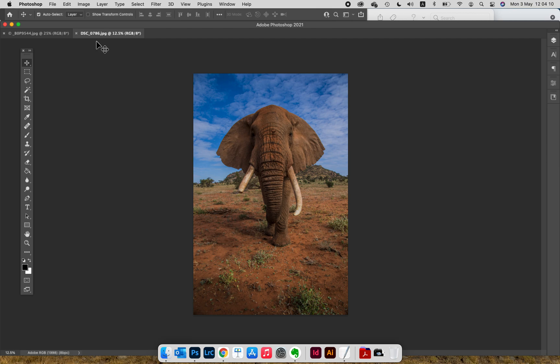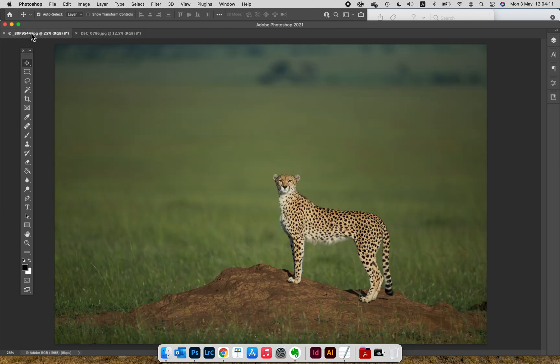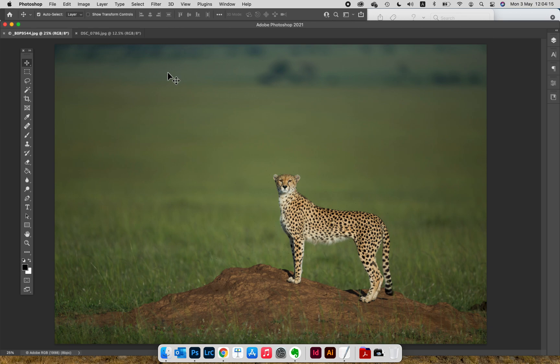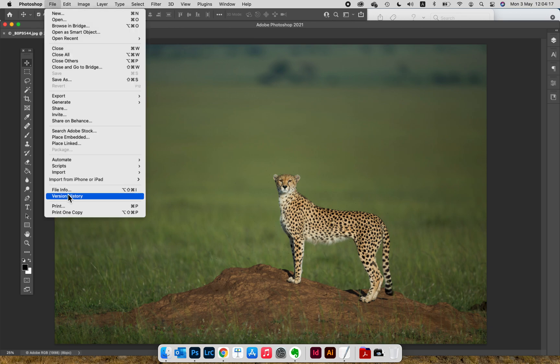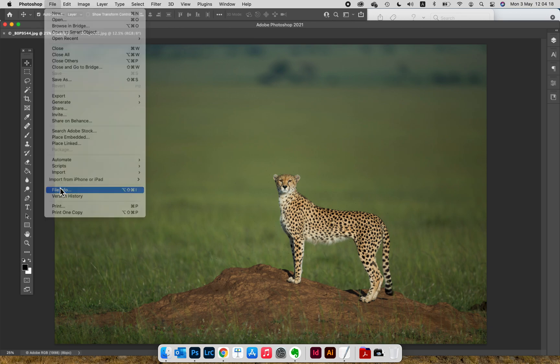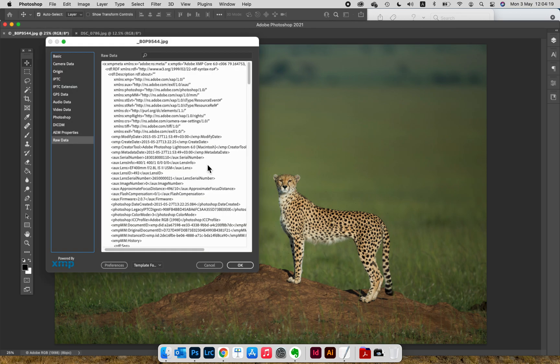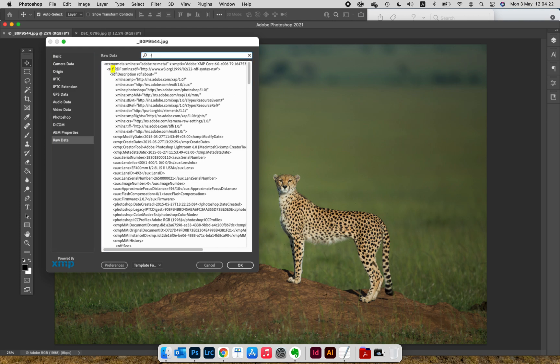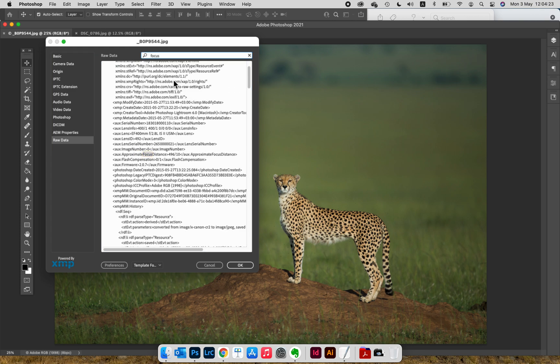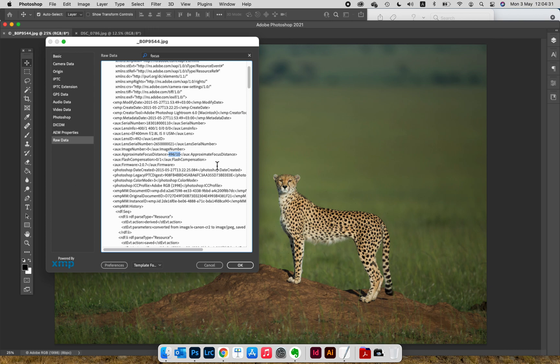Let's do another image. This is a cheetah, Malaika, standing. I remember it was 400 2.8, May 2015. Let's do the same exercise: go to File Info, go to Raw Data, and then again search for focus. In this case, 496 divided by 10, which is 49.6 meters—about 140, 150 feet away. I used a 400mm 2.8 on this.